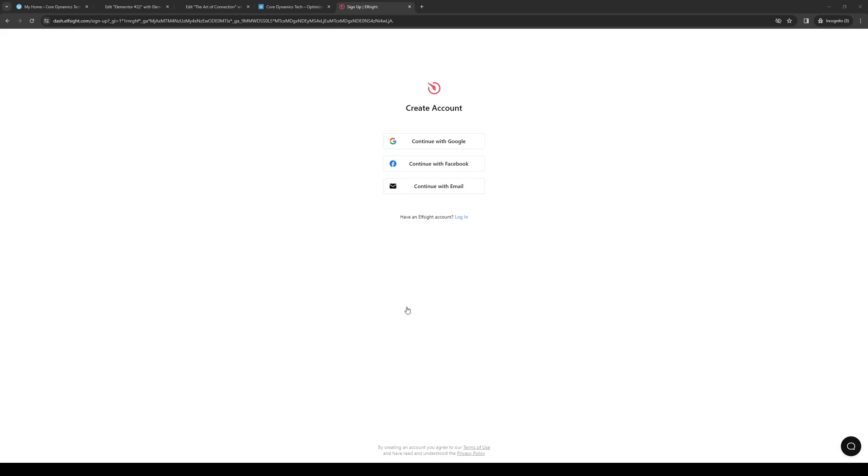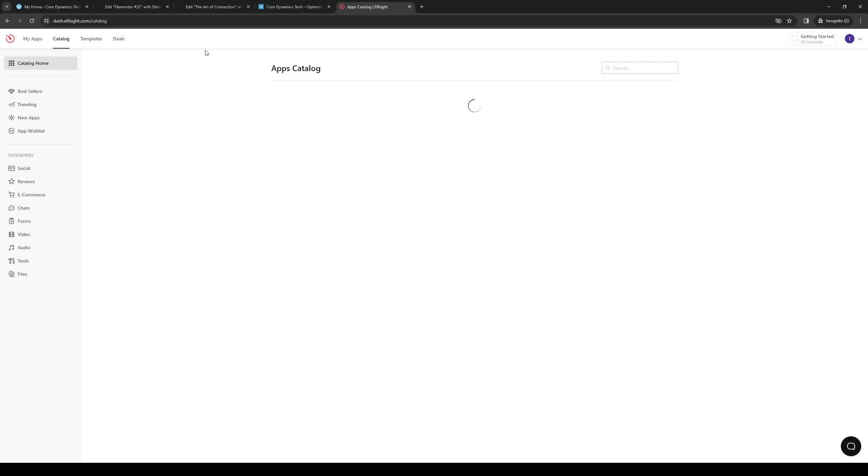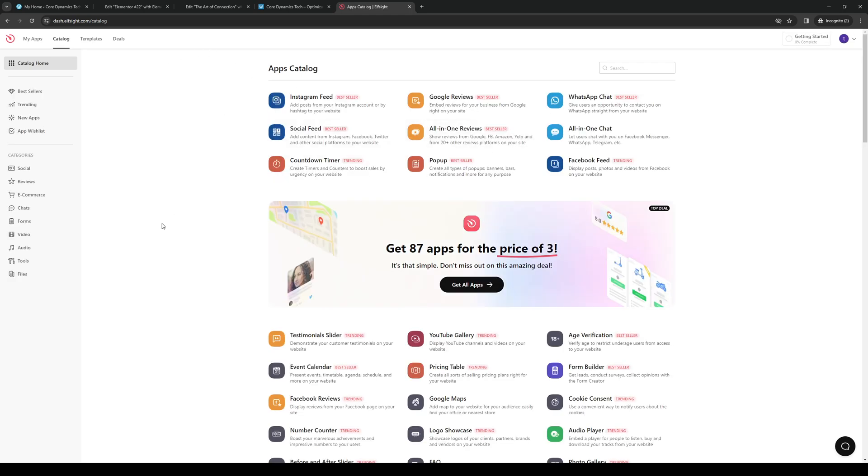Choose an email that you want tied to the Elfsight account. Give it permission, authorize it to connect and integrate with your Google account, and right away you'll see that this is what the dashboard for Elfsight looks like.